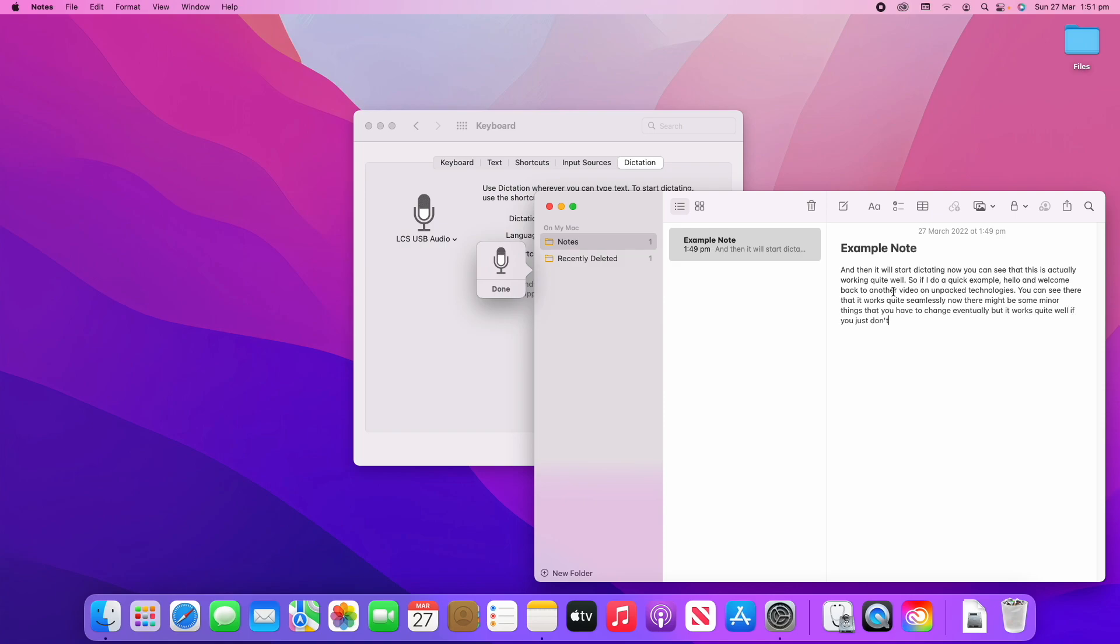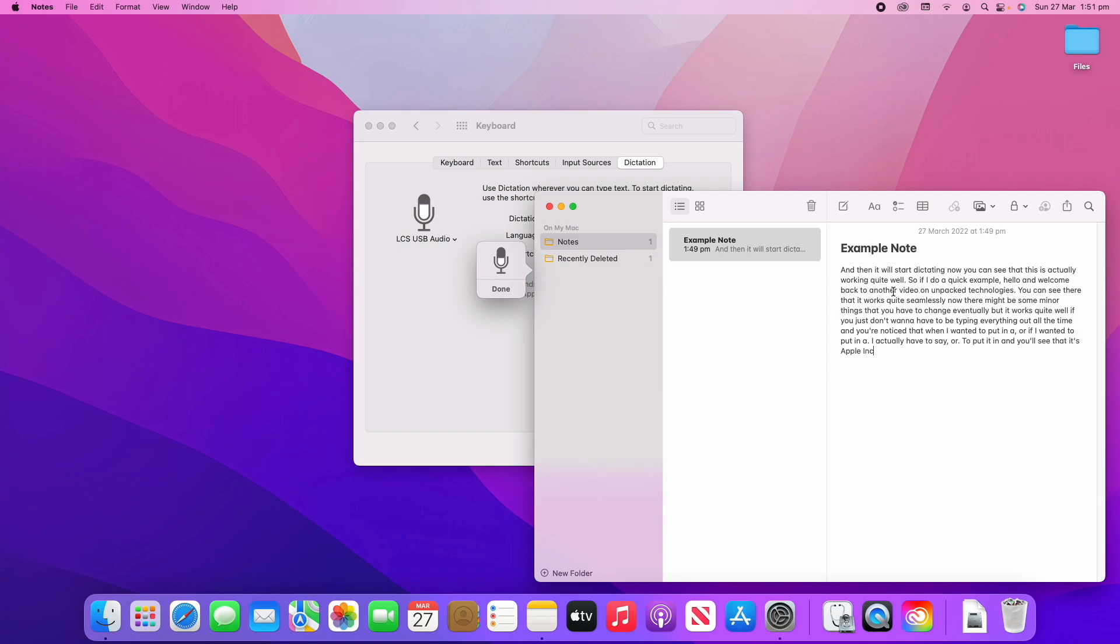There might be some minor things that you have to change eventually, but it works quite well if you just don't want to have to be typing everything out all the time. You'll have noticed that when I wanted to put in a comma or if I wanted to put in a full stop, I actually have to say "comma" or "full stop" to put it in, and you'll see that it's actually inserting it there.